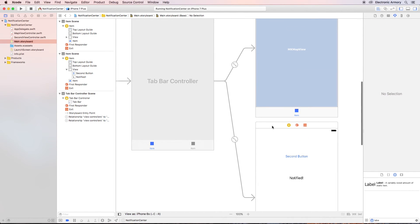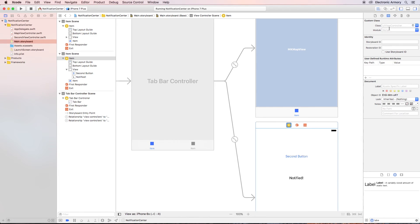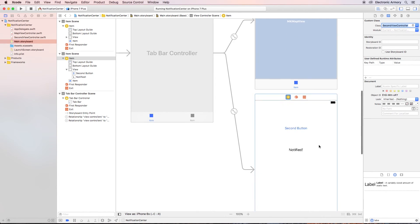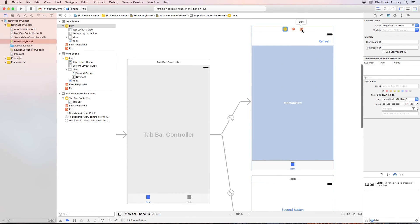Let me select this view controller, go up to the class here — I've named this SecondViewController. Now the code for this view controller will be SecondViewController, and the other one will be MapViewController as defined.